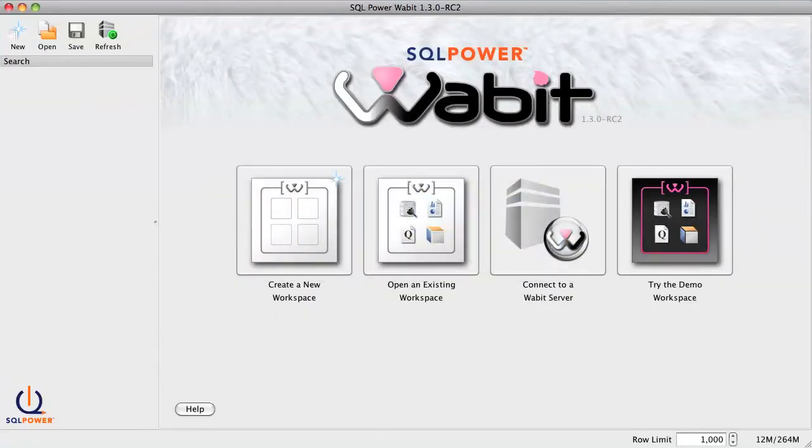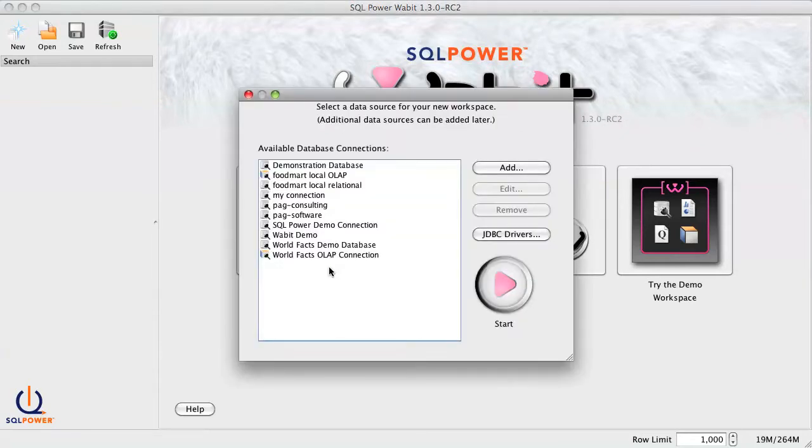From the Wabit starting screen, click on Create a New Workspace. This will bring up the Connection Manager with a list of defined connections, including the demo connections that come bundled with the Wabit.